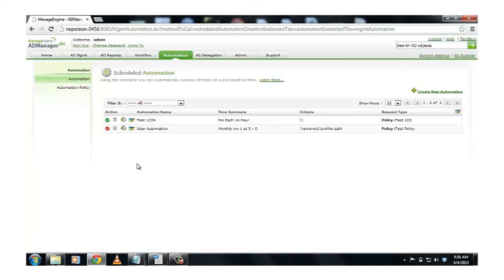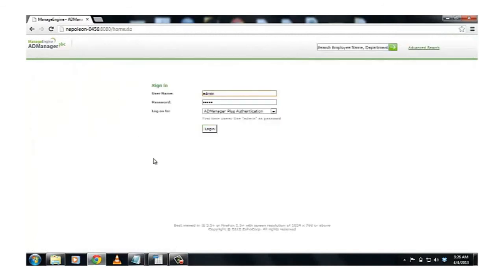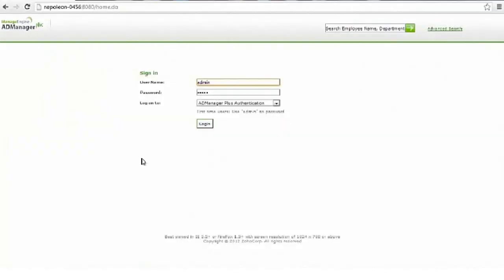So now, the whole user account management cycle is automated. Your job is made simple. For more information, please visit admanagerplus.com. Thank you.